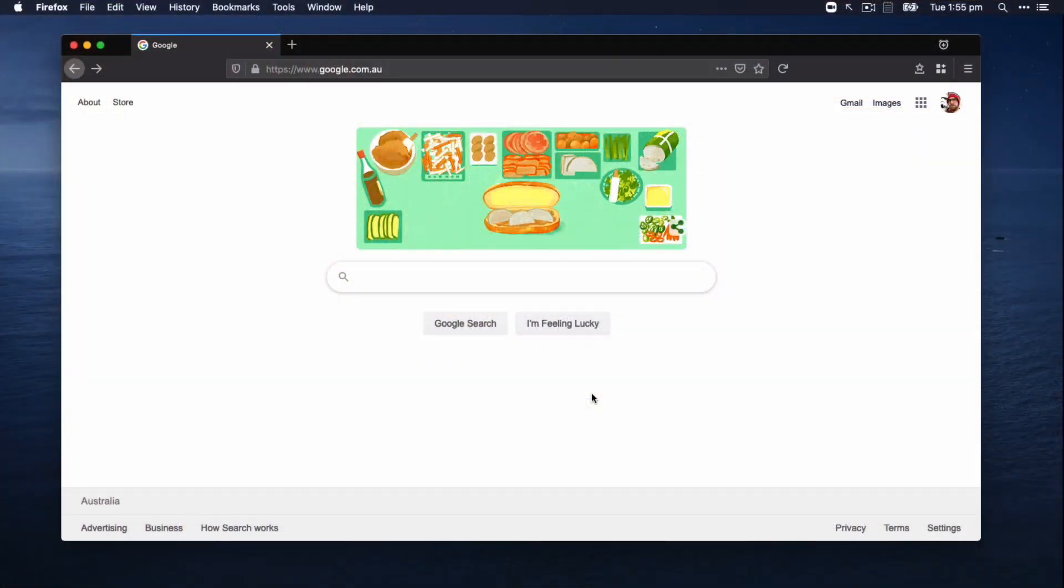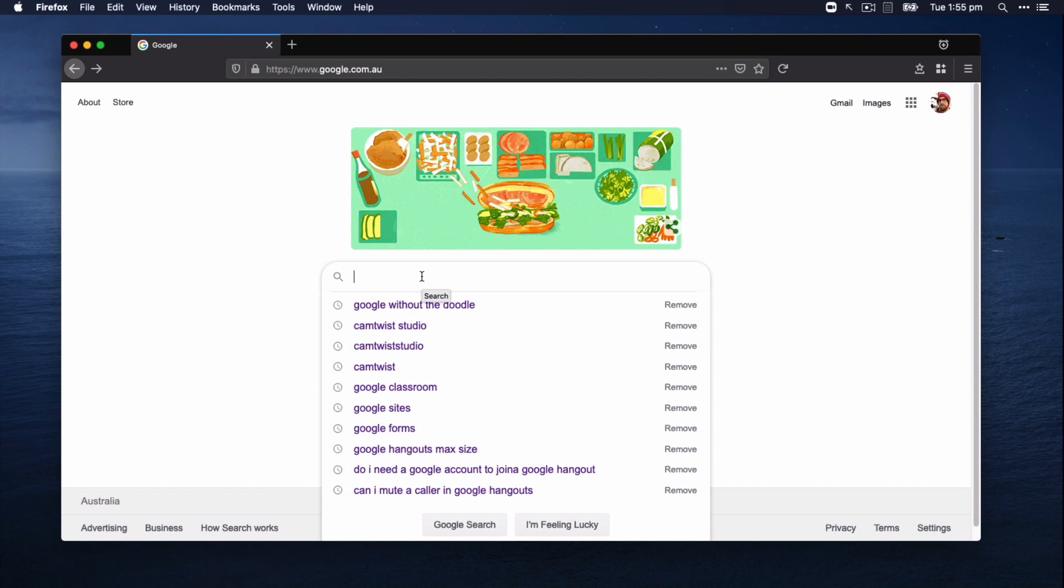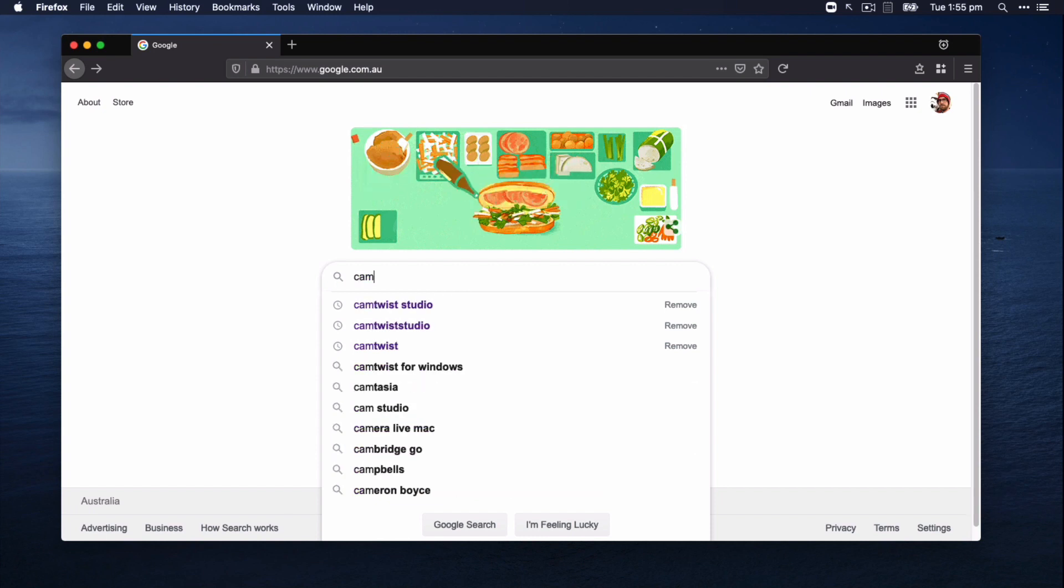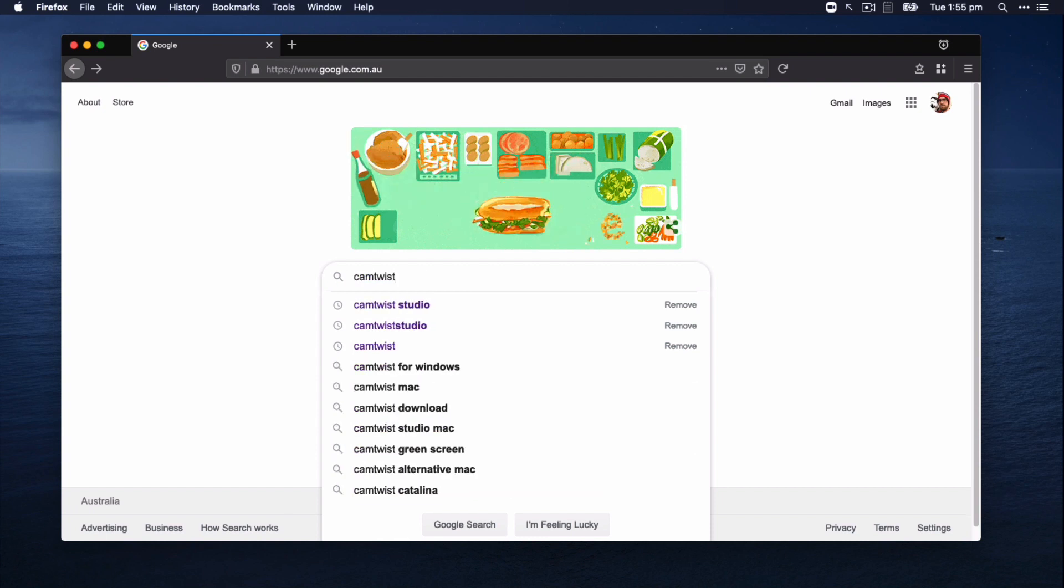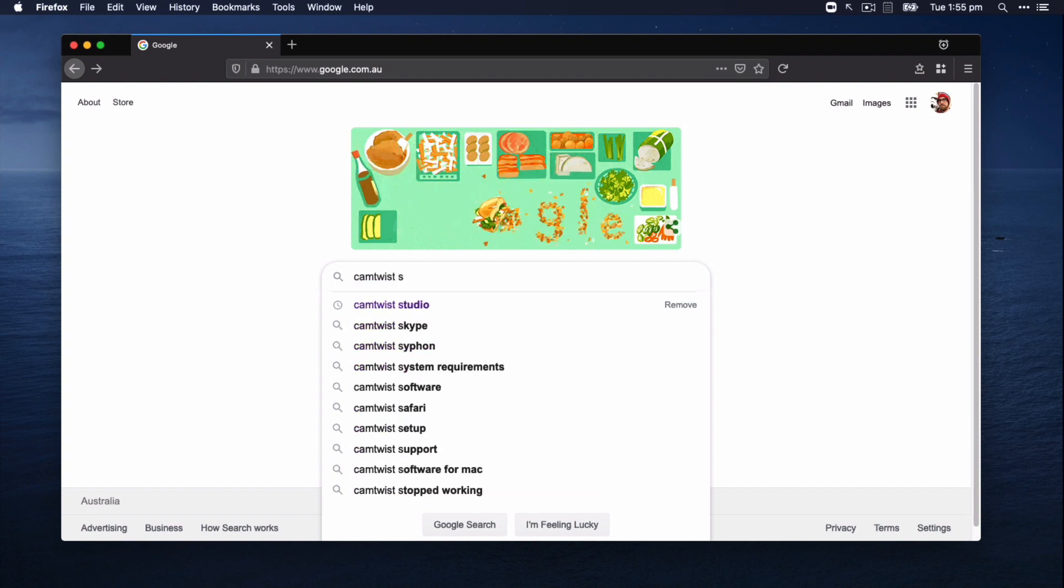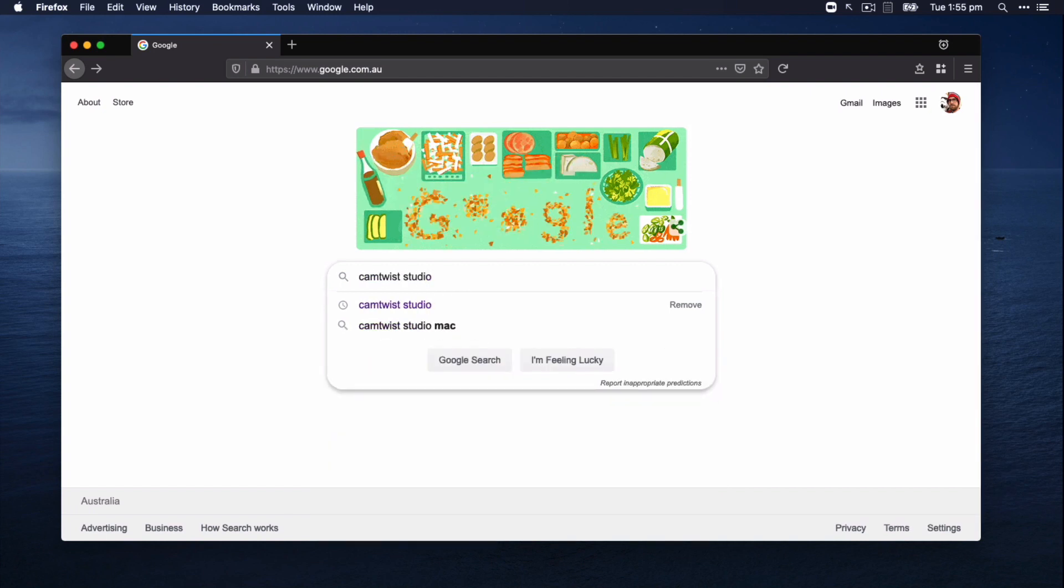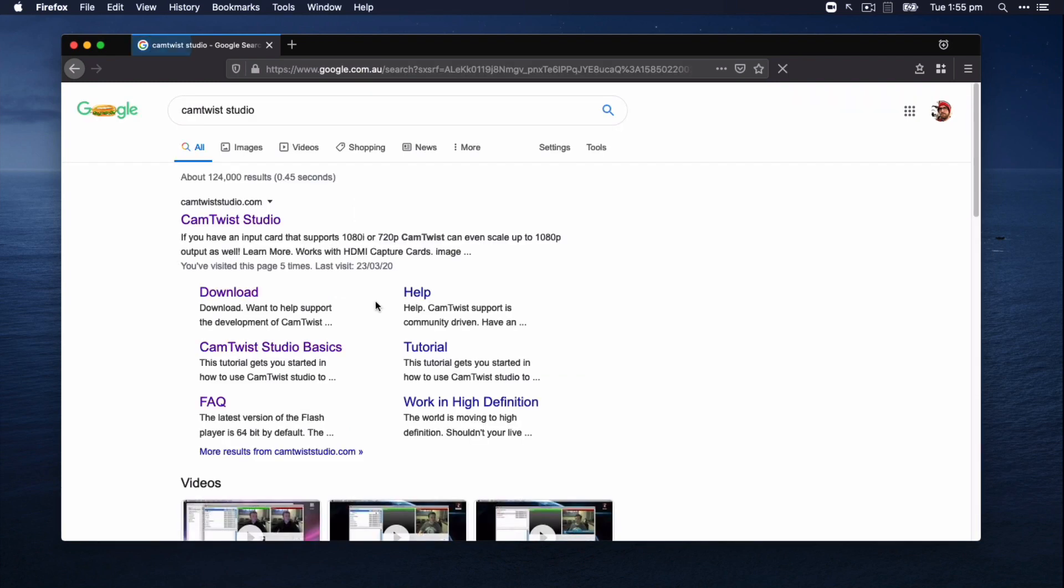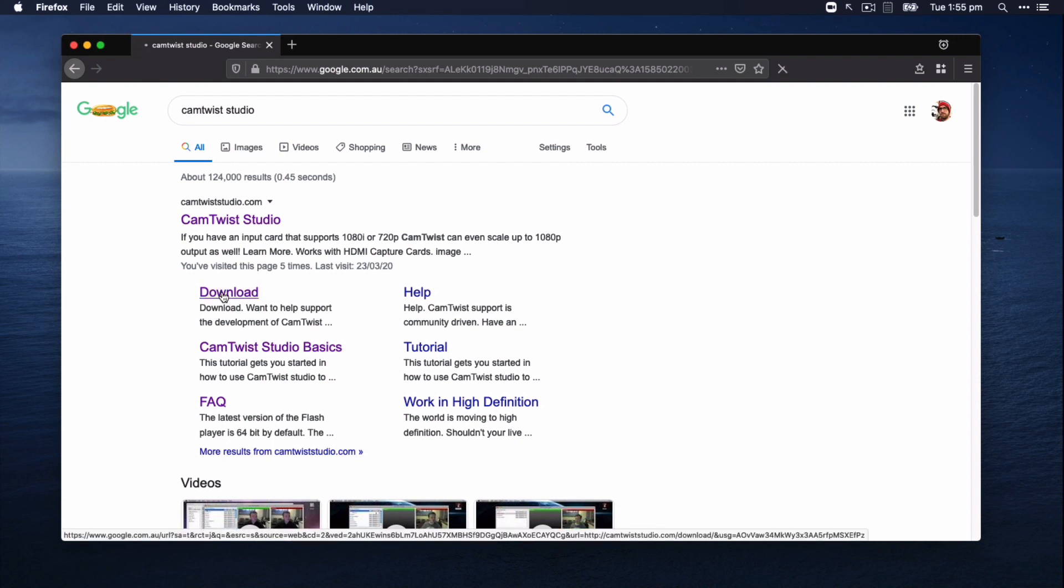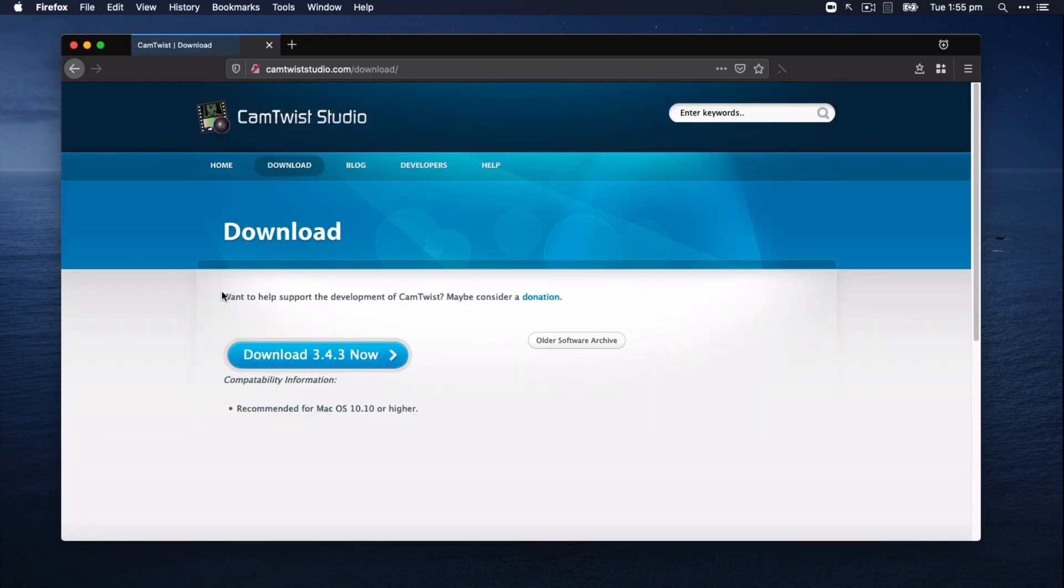So in order to find the software, of course, the easiest thing to do is just type in CamTwist Studio into Google. It'll then come back pretty much the first result, I imagine camtwiststudio.com. You can go straight to the download link from here if you like and just download the software.